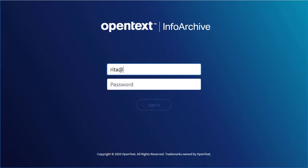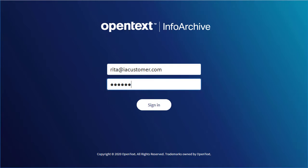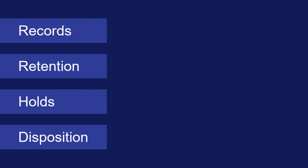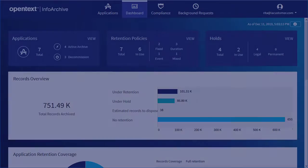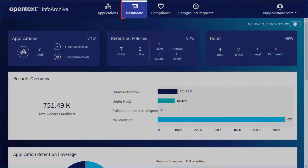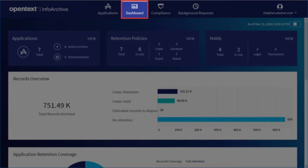For retention managers such as Rita, the OpenText InfoArchive dashboard shows information about records, retention, holds, and disposition. The dashboard is a good starting point for retention managers because you can perform many compliance tasks from this page. To view the dashboard at any time, click the Dashboard tab.